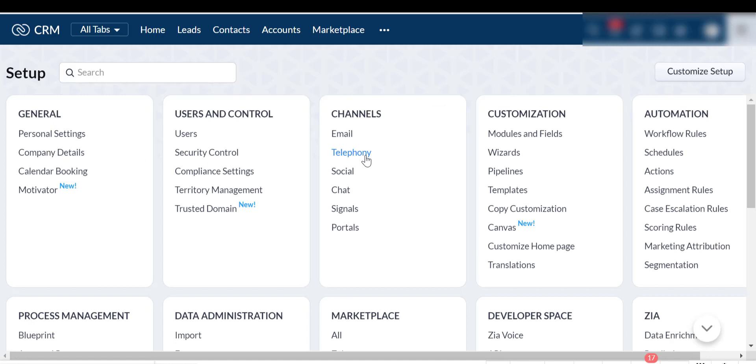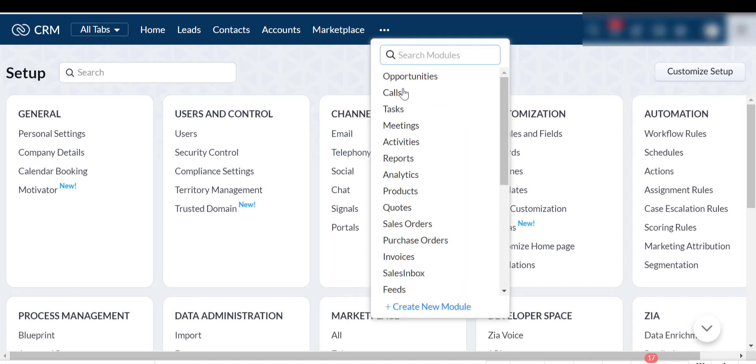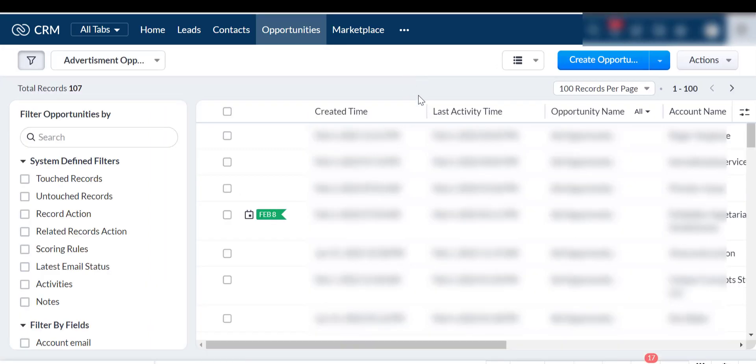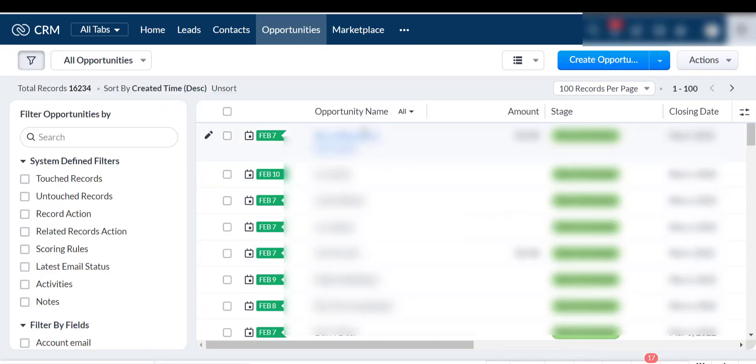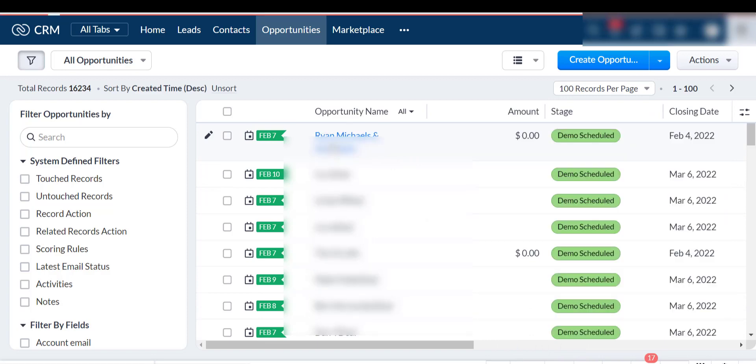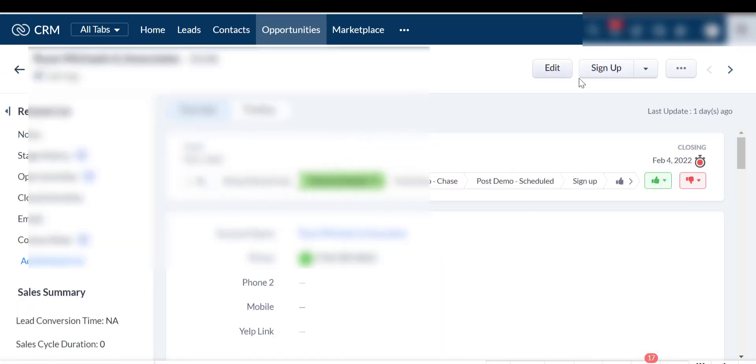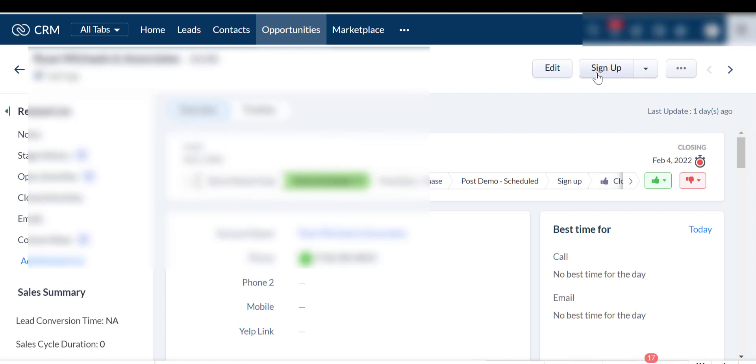We will also use Zoho CRM deals module with a custom button which will redirect to the Zoho Creator signup form. After submitting the signup form, it will open a subscriptions payment checkout URL which will show the credit card and bank account.